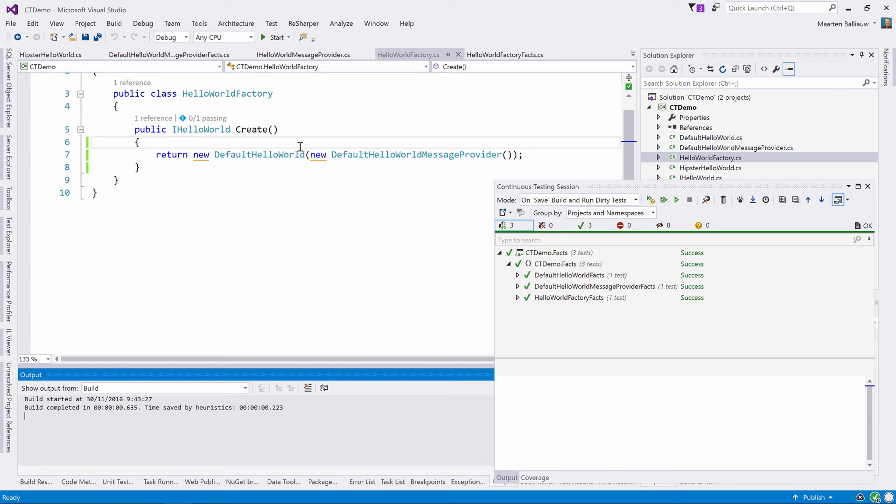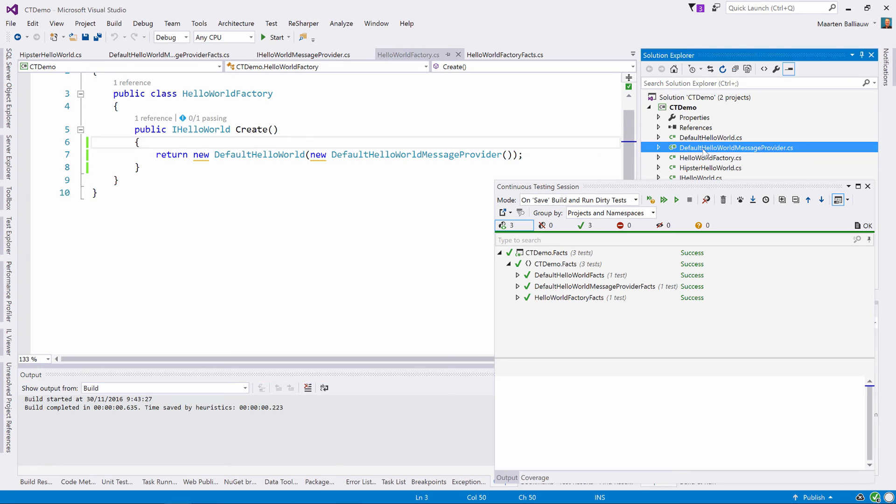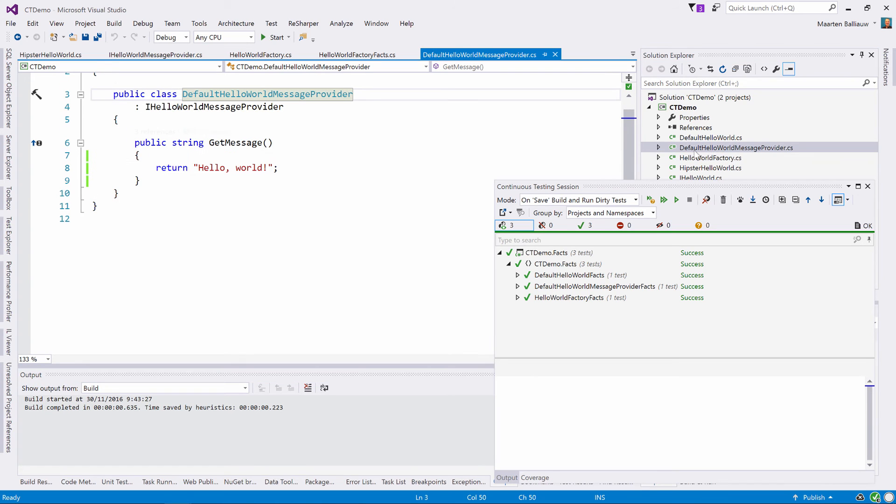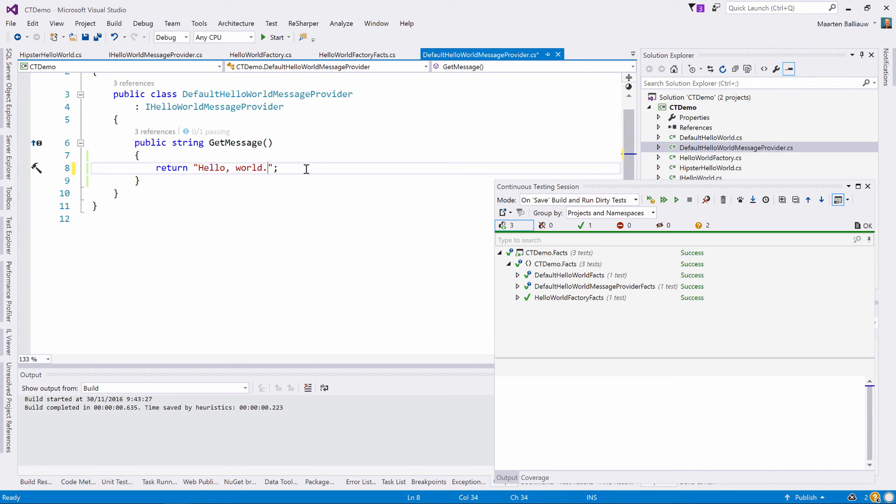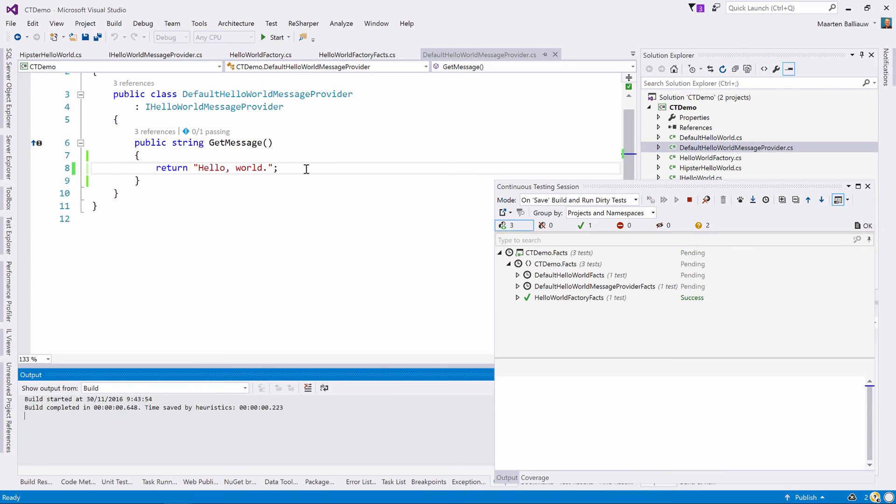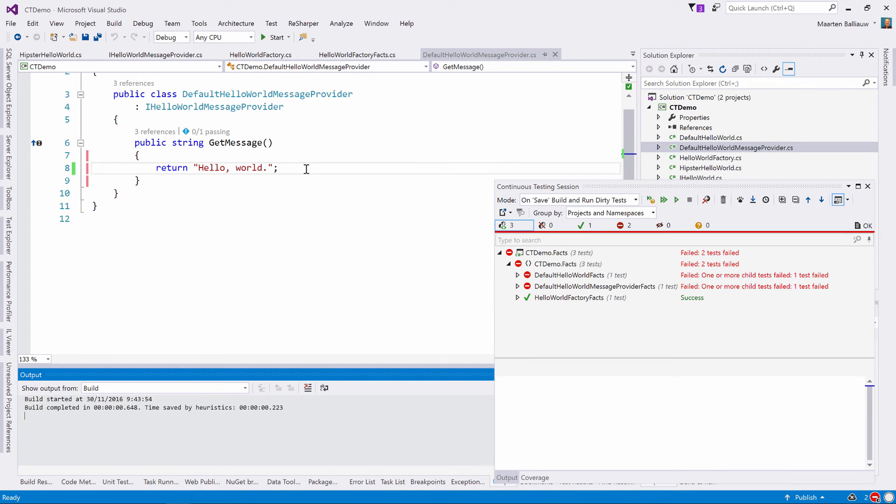Depending on where we make the change, one or more tests will be executed automatically by dotCover continuous testing. If we edit this class here, we'll see more tests that are affected by our change. Again, dotCover detects the tests that are impacted by our change and automatically runs the tests. That's pretty nifty.